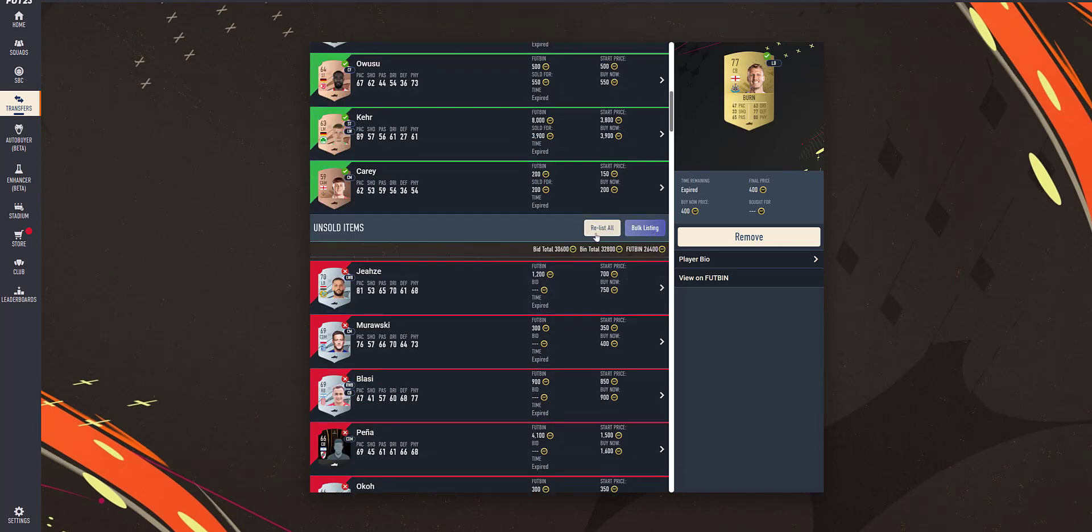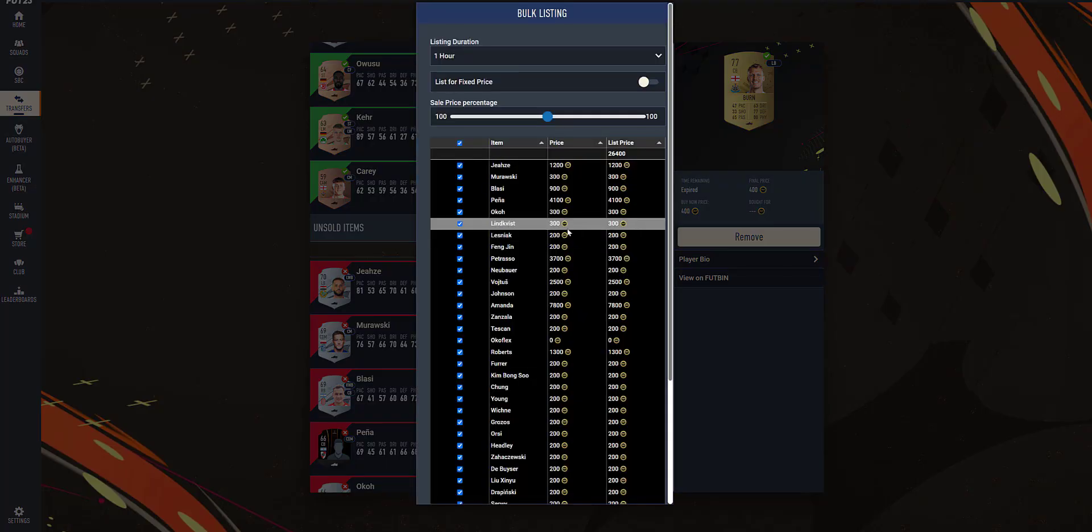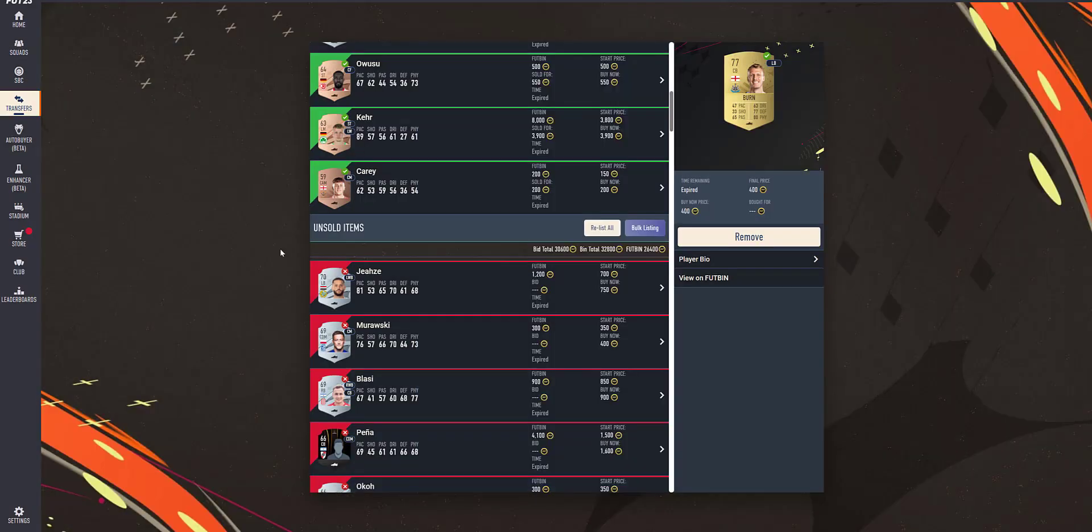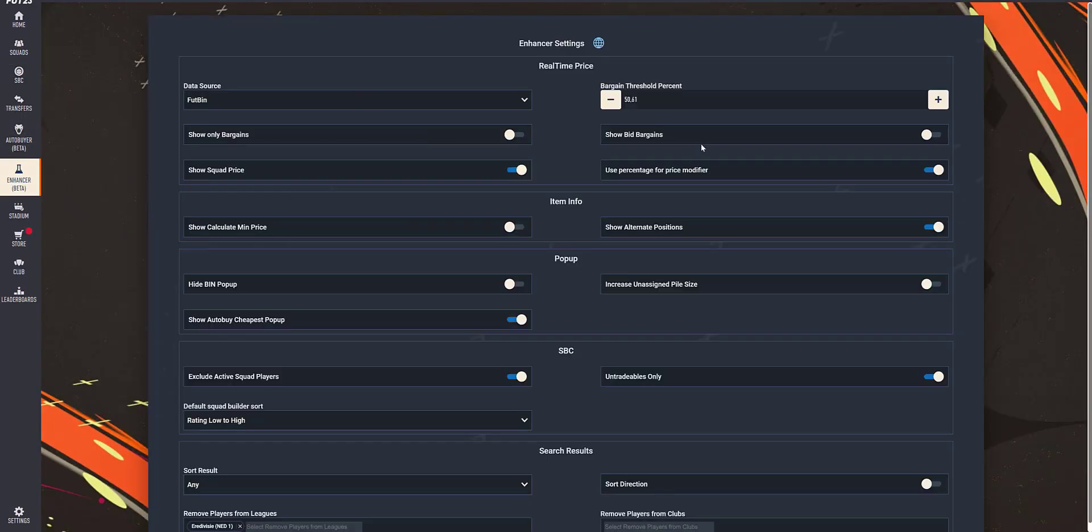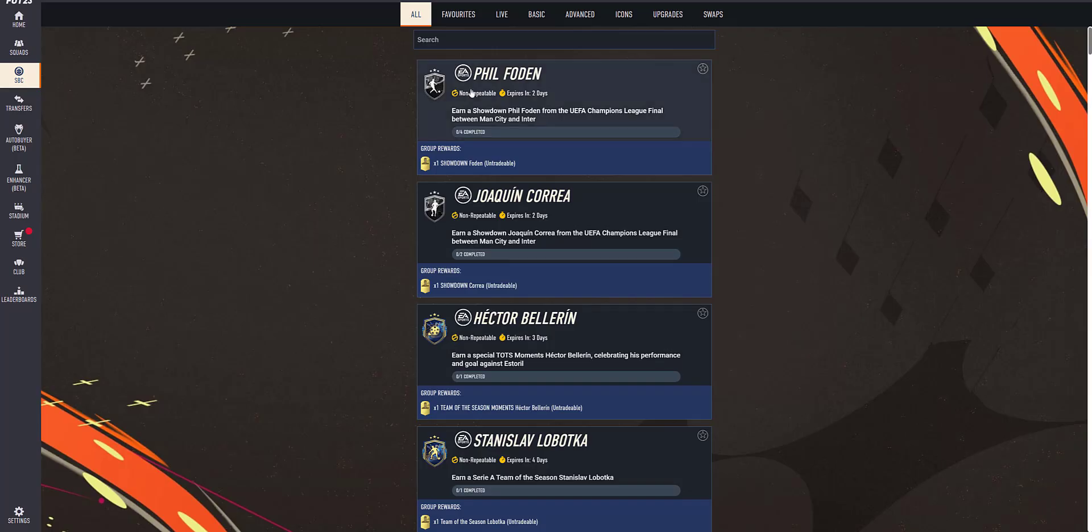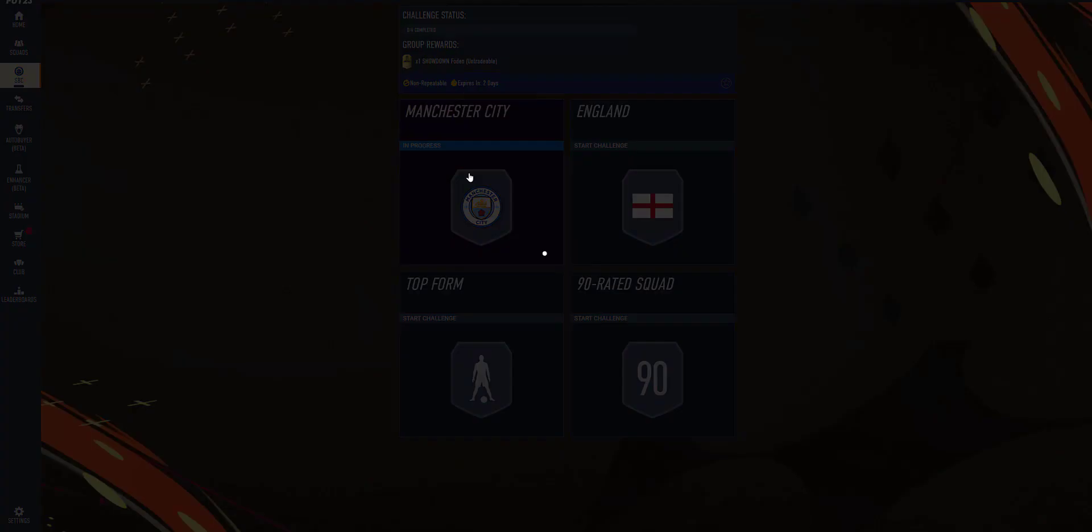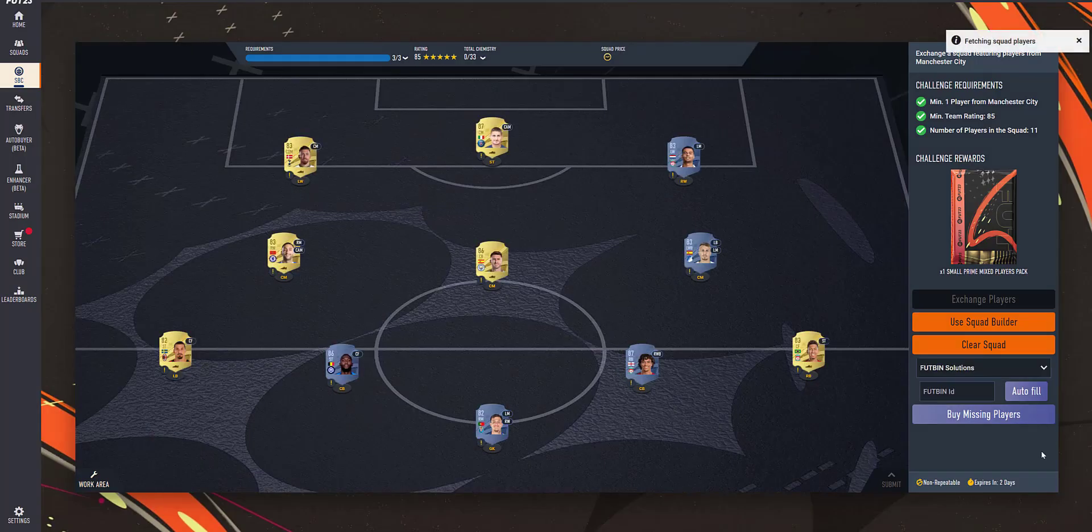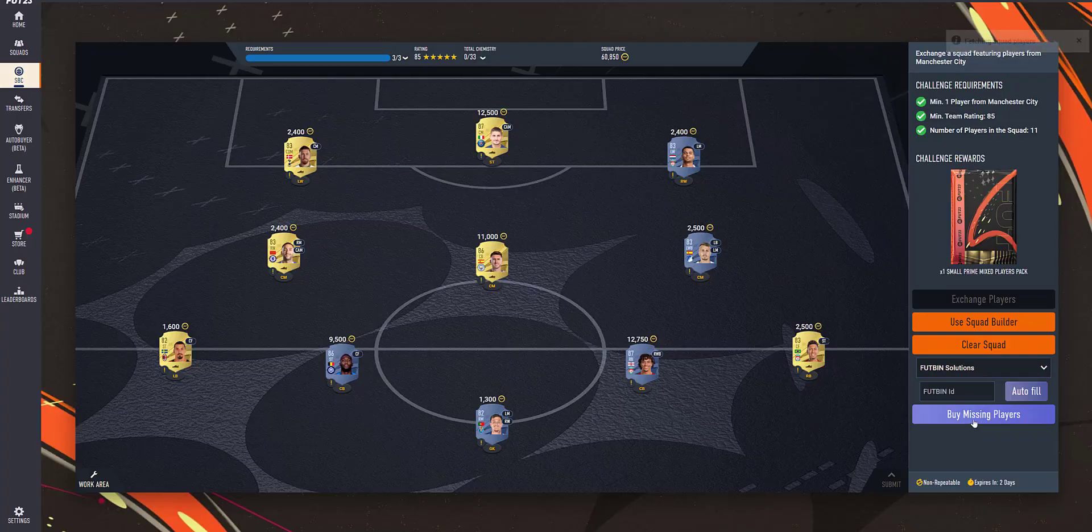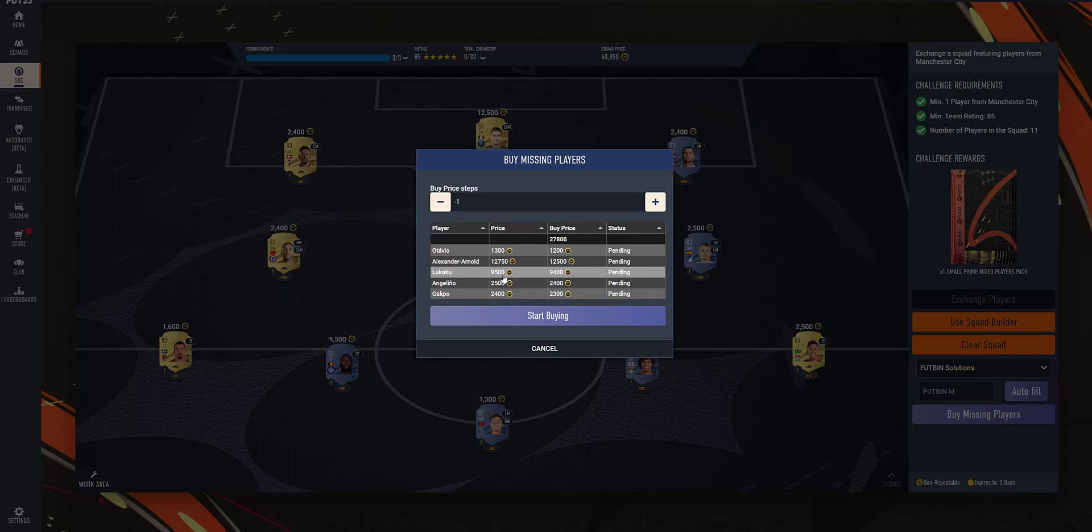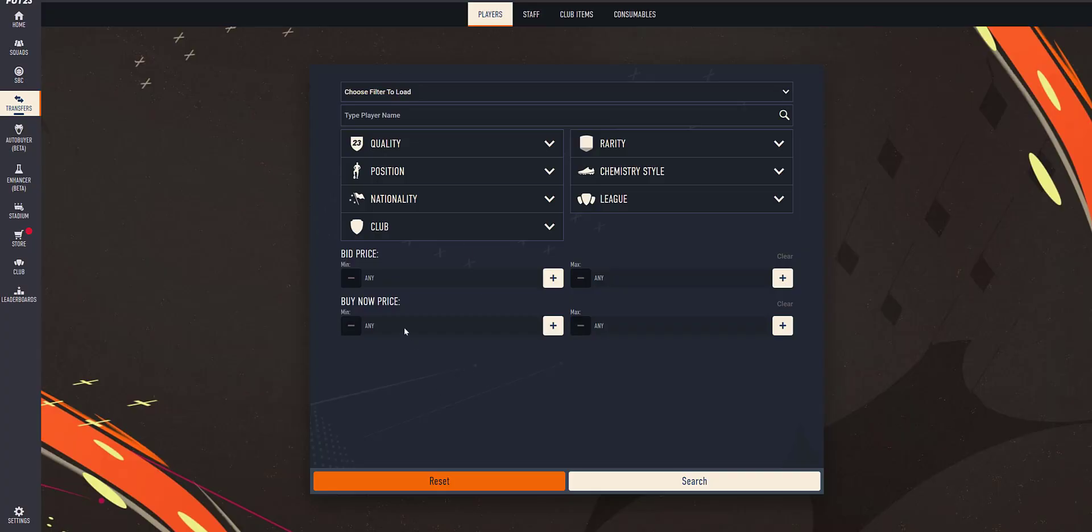So for that what I will do is, now we will have percentage. So to explain steps what I will do is, first I will toggle this off. And if I go to SBC, I will take this SBC and use the buy missing players. So let's take Lukaku as an example. So Lukaku's footbin price is 9500.